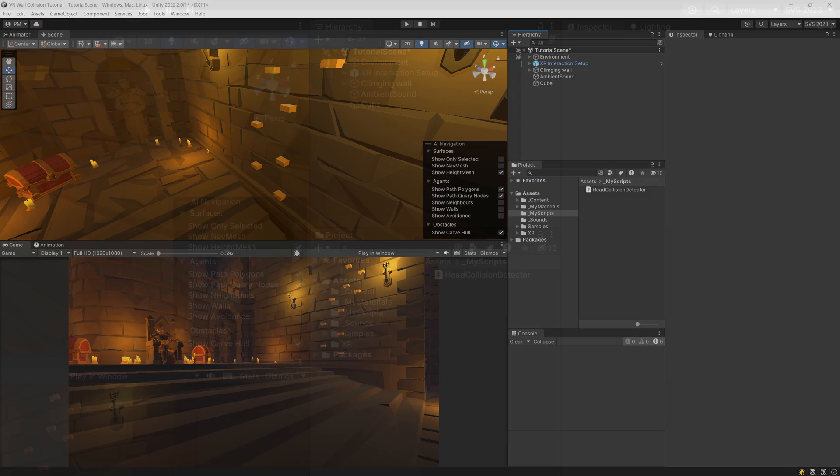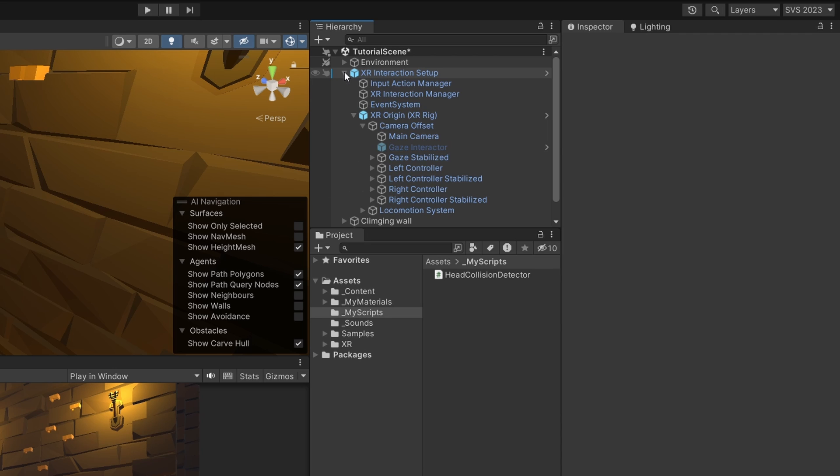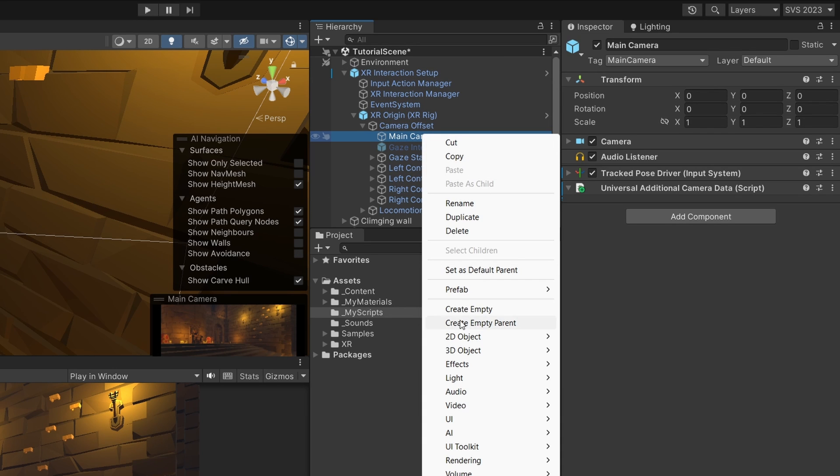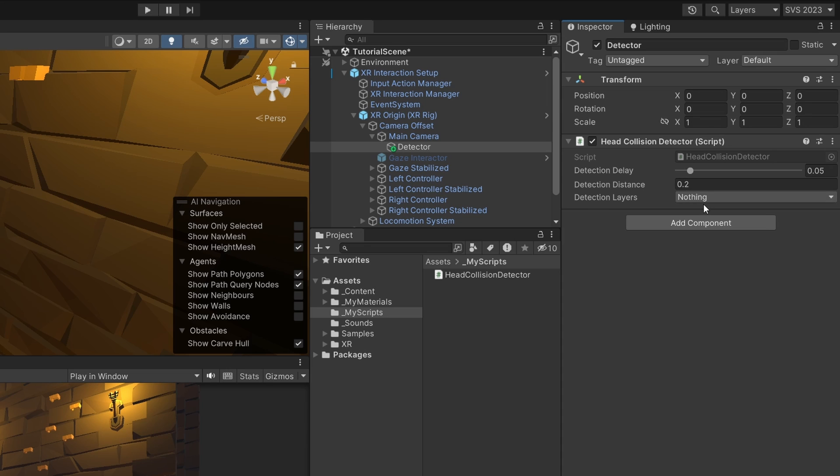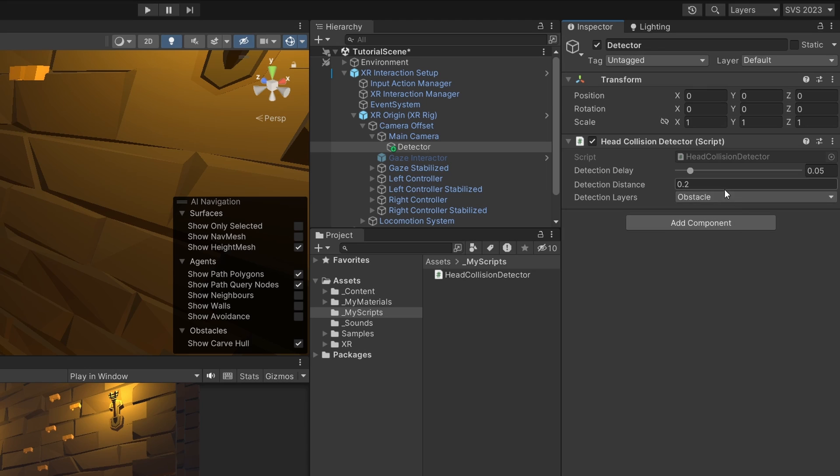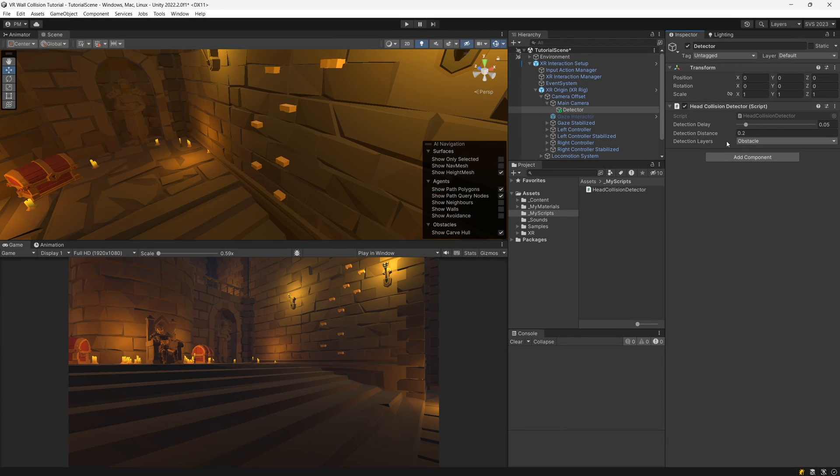Now, what remains is to find our camera in our XR interaction setup. Here it is, main camera. I am going to just right click and create an empty object, call it detector, and I will make sure that the transform is reset, and I will drag my new script here. Now, we can set the detection layer. I have set my obstacles and walls to be on the layer obstacle, so I am going to set it here, and this should now work.